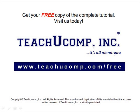Get your free copy of the complete tutorial at www.teachucomp.com forward slash free.